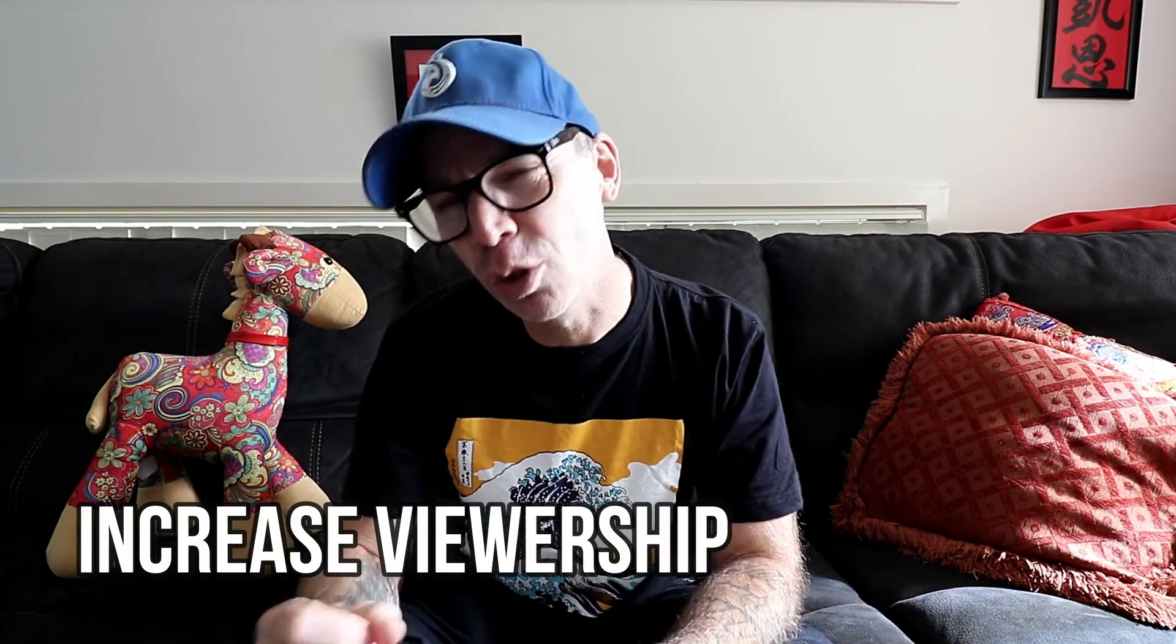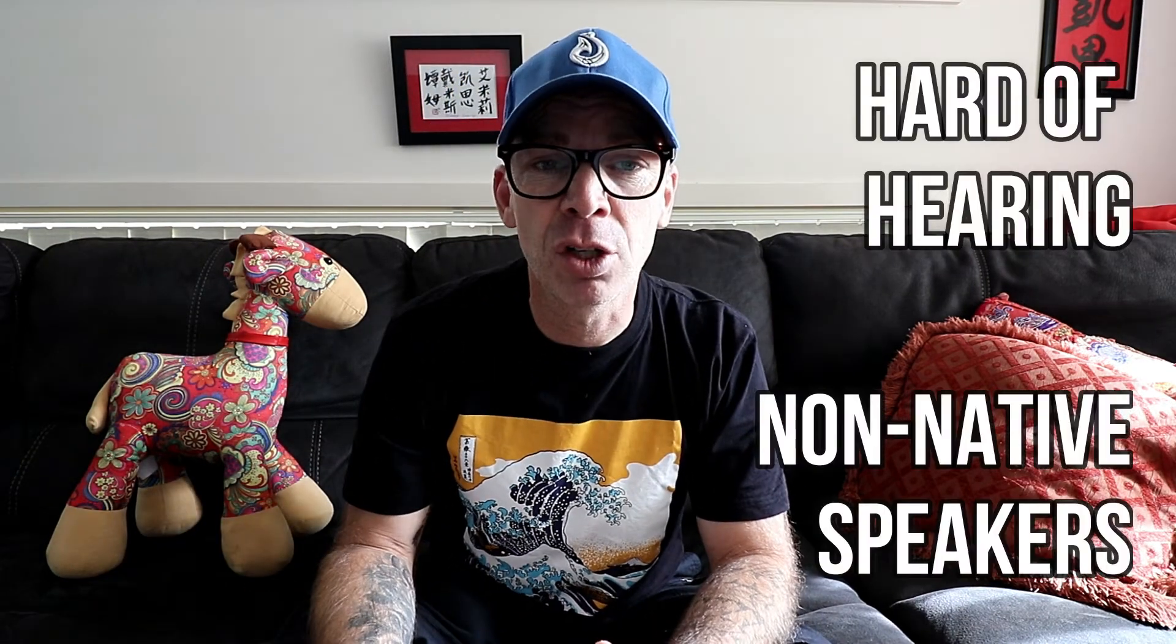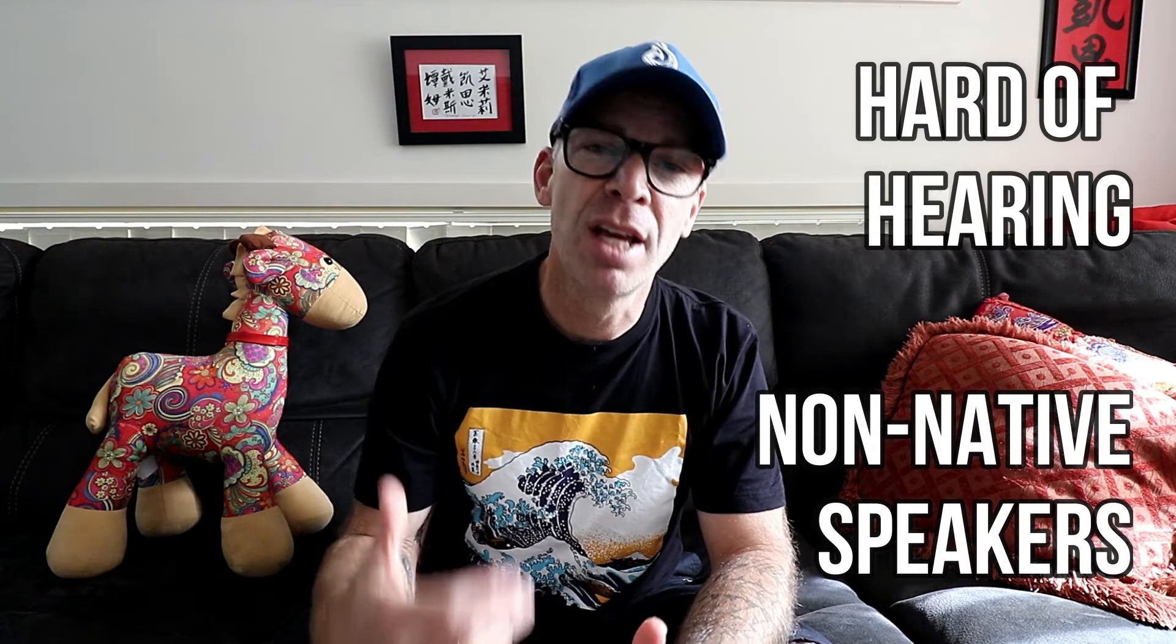But why should you add captions to your next video? Well, it's going to increase your viewership by allowing those who may be hard of hearing or maybe non-native speakers enjoy and get everything out of the content that you've created.